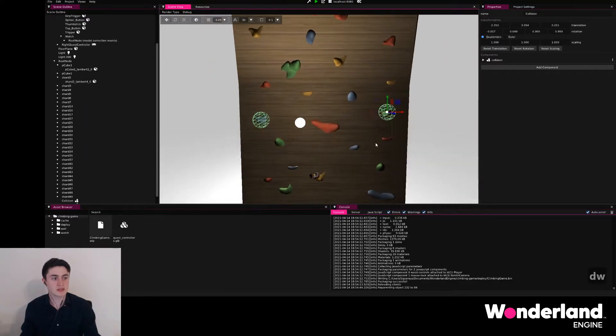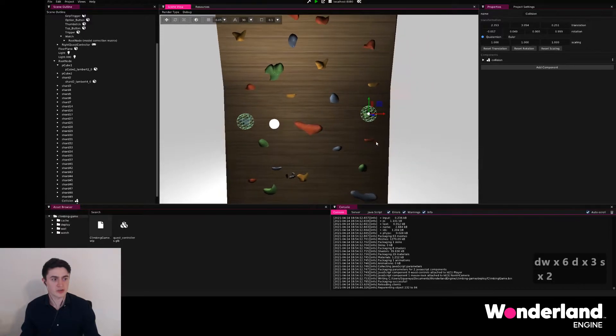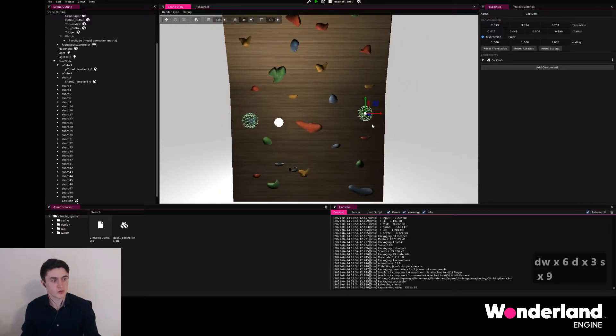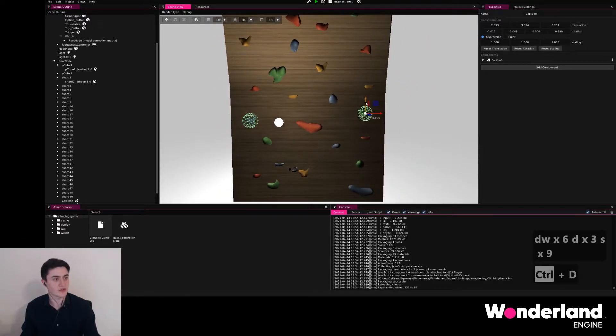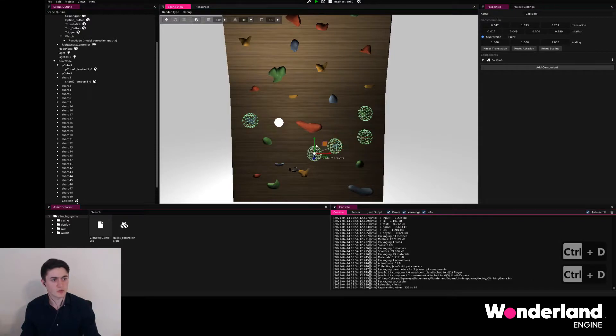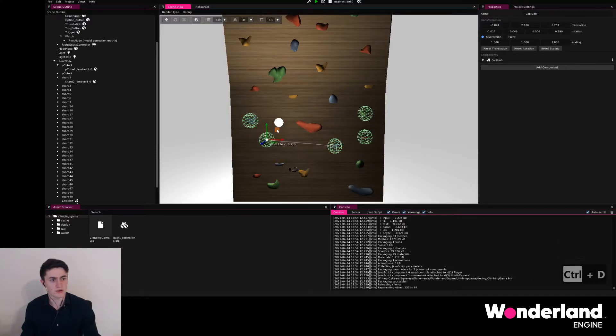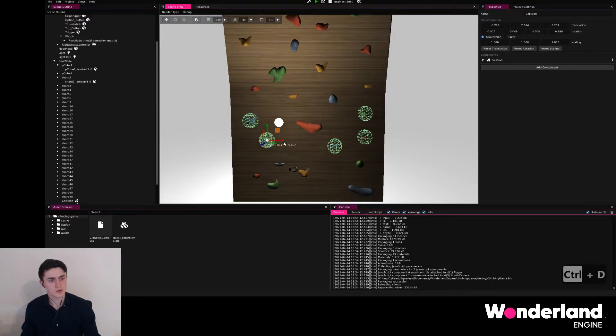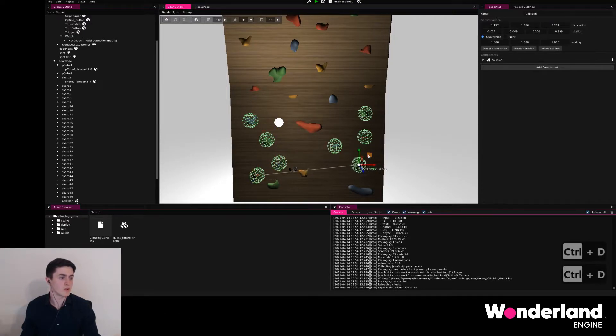We will repeat this over and over again until we have every one of these grips dealt with, and we can use this little square icon at the top of the gizmo to only translate on the Y and X axis.